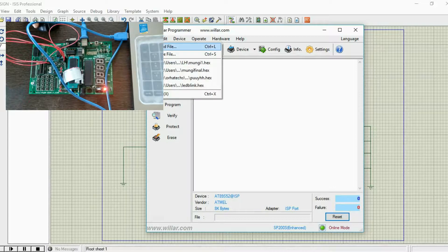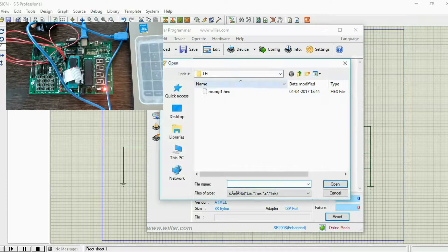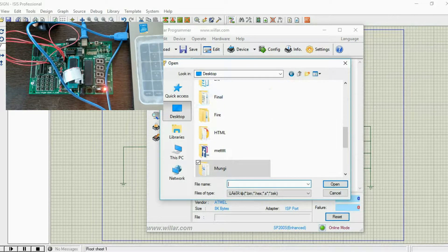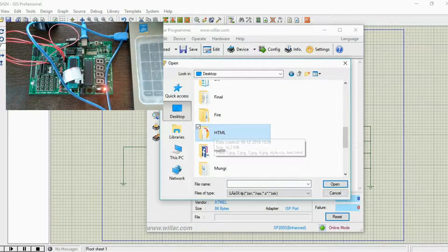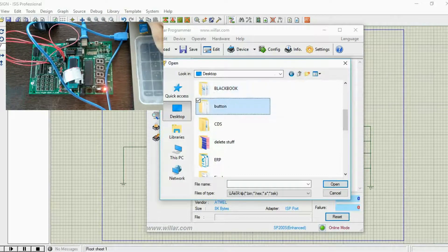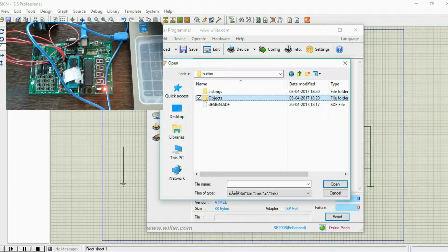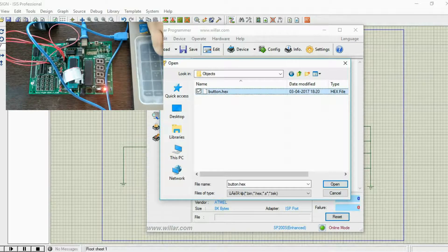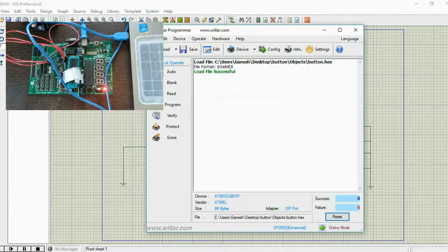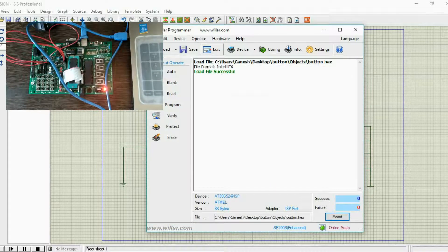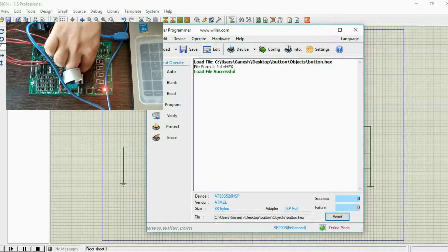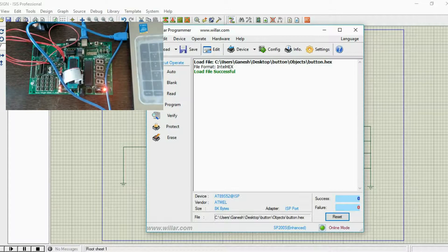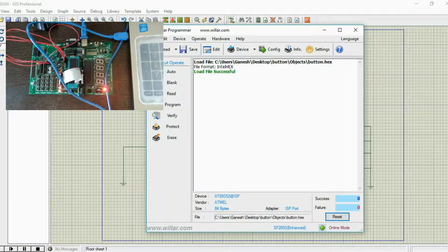Let's load the file. Our file is saved on the desktop with the name of button, so find the hex file. It's in objects, yes it is there. Let's load this into the software. Now it has loaded in the software.